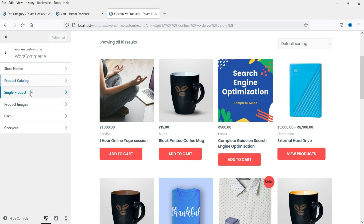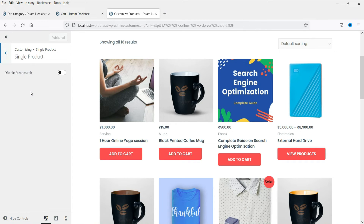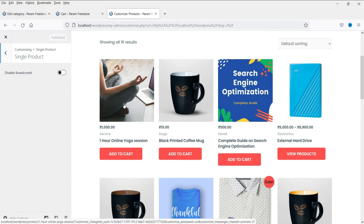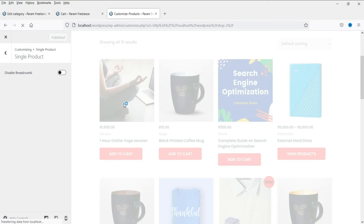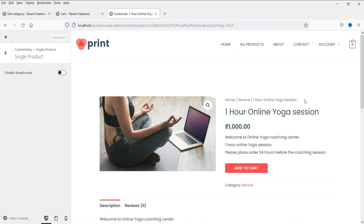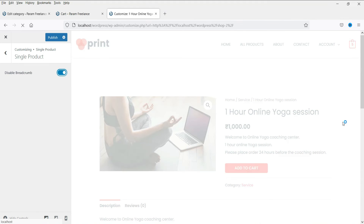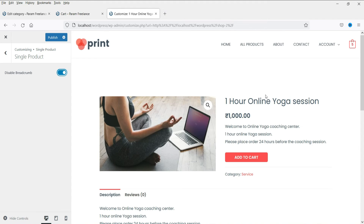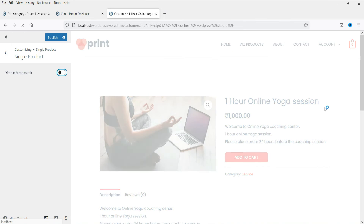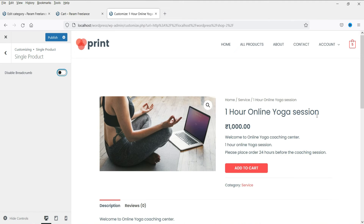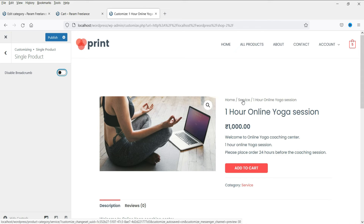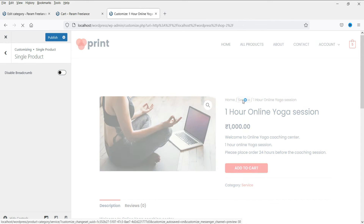Let's go back and click on single product. Here you can disable breadcrumbs — this is the breadcrumbs of the product, and if you disable it, it will go away. This is useful if you have many products and categories, as people will be able to navigate directly to a category from the breadcrumbs.